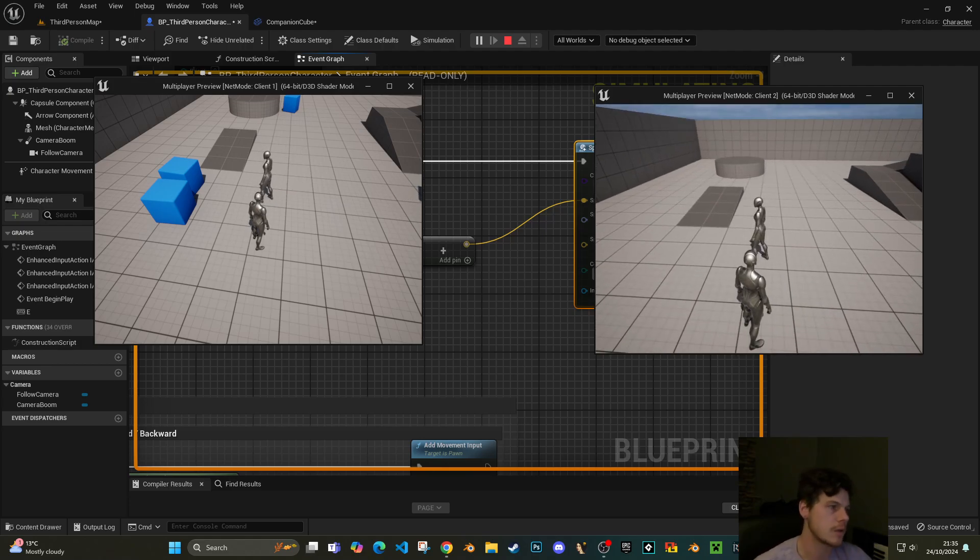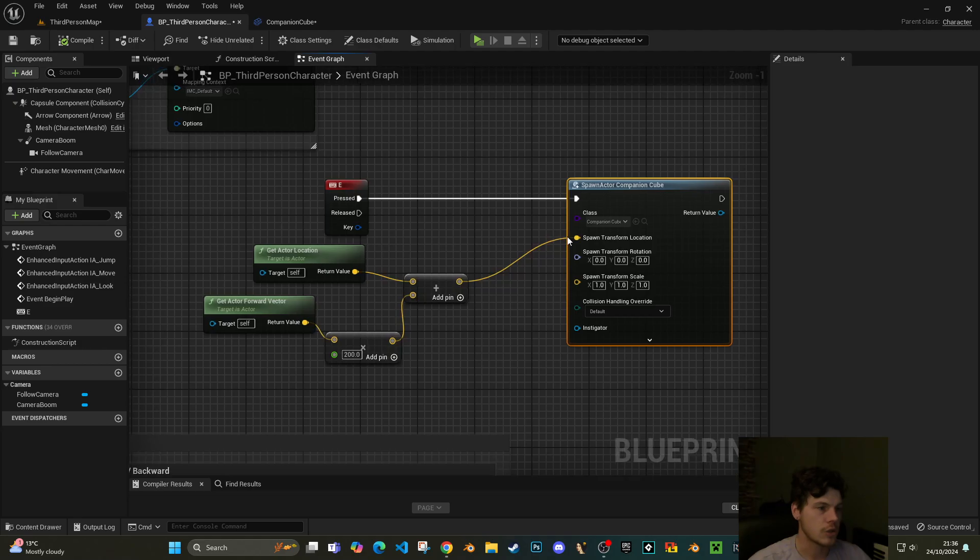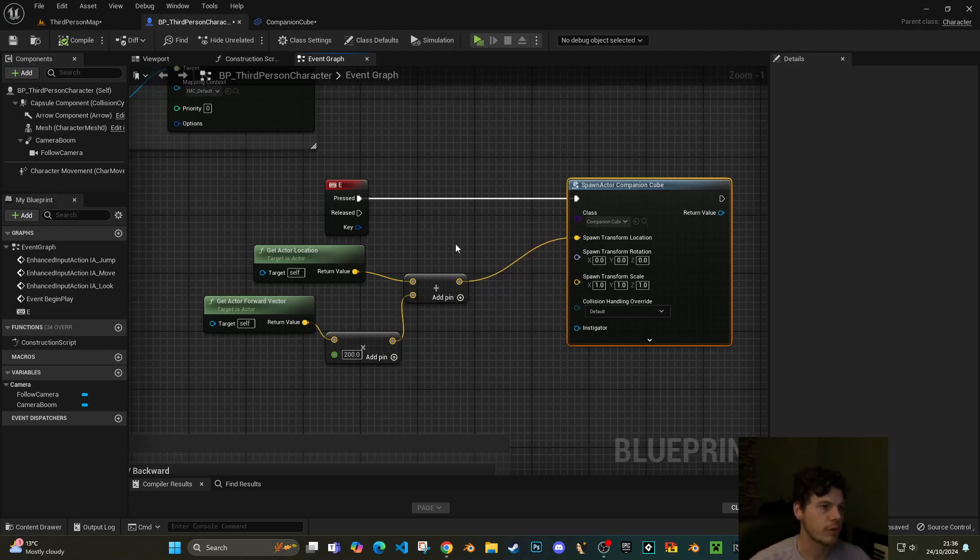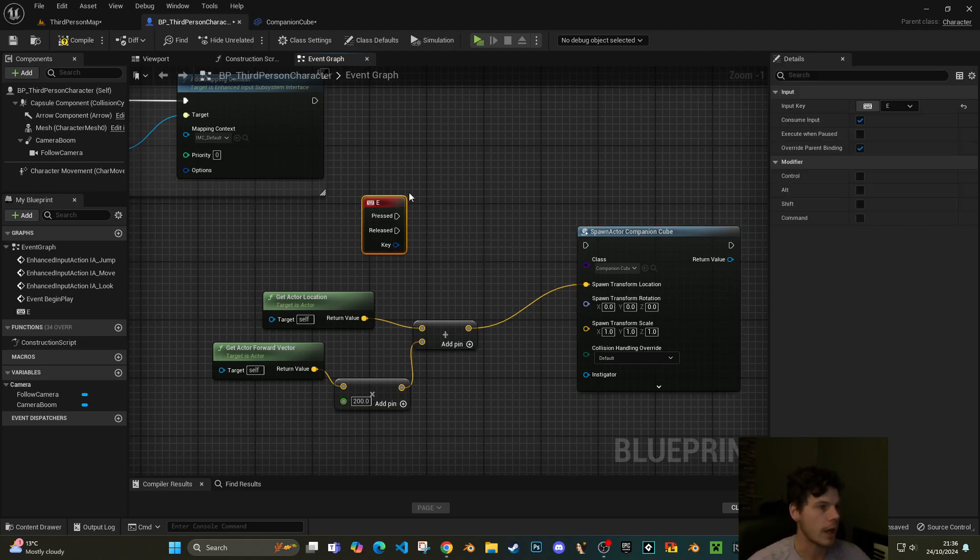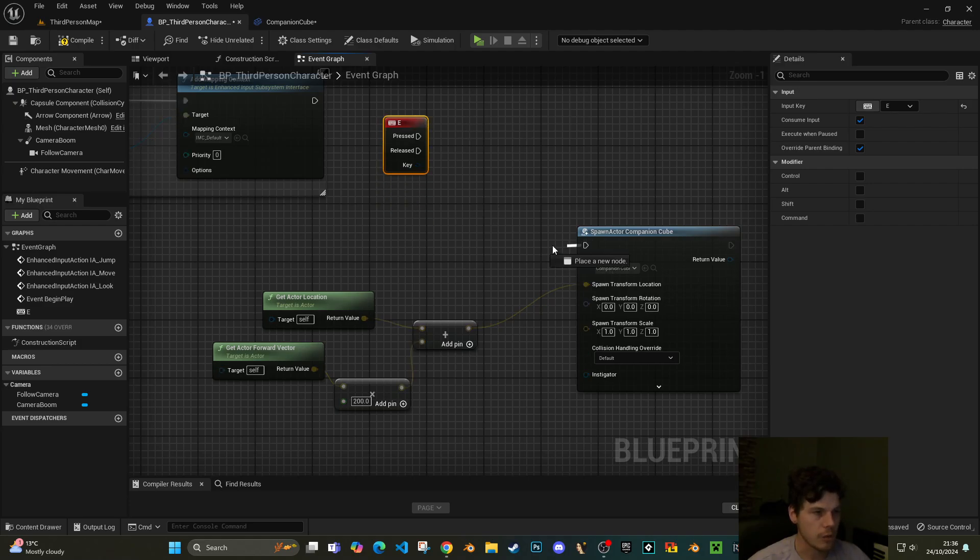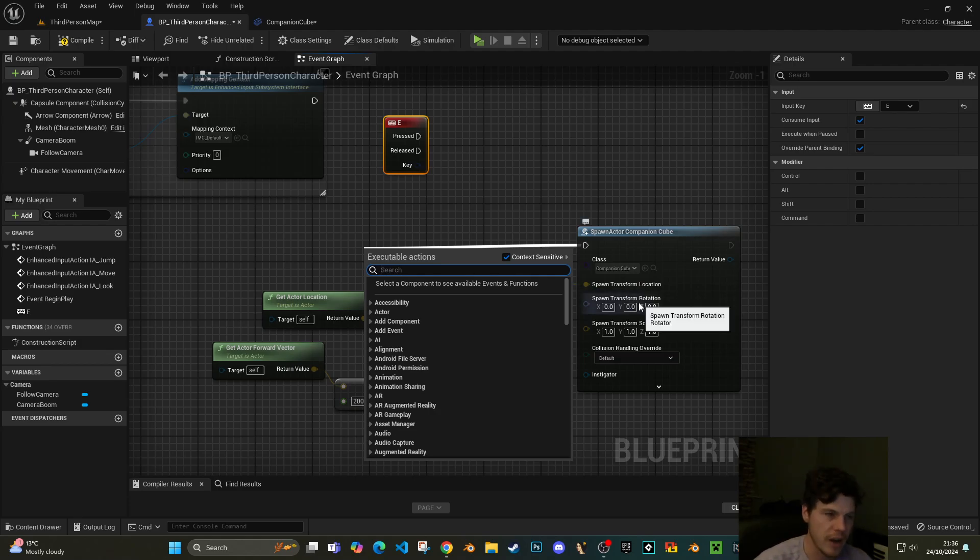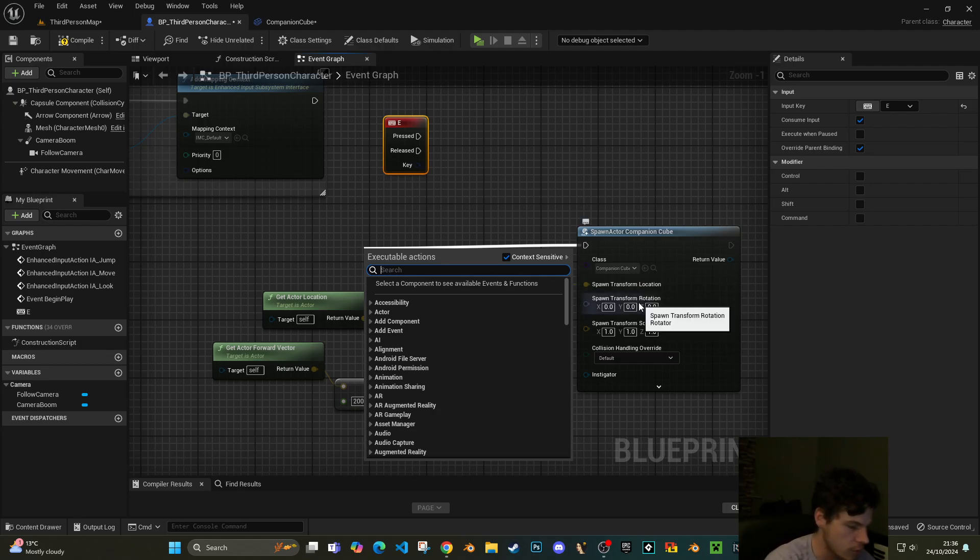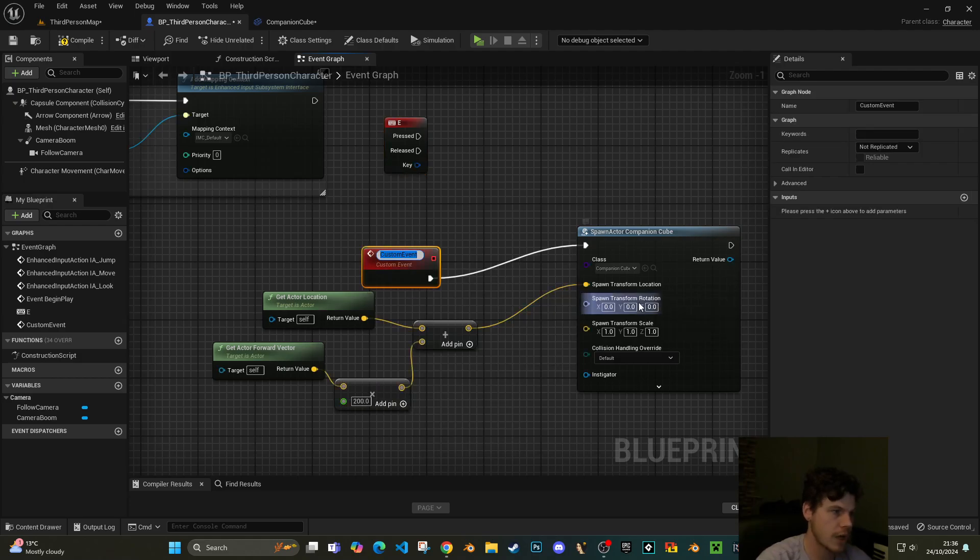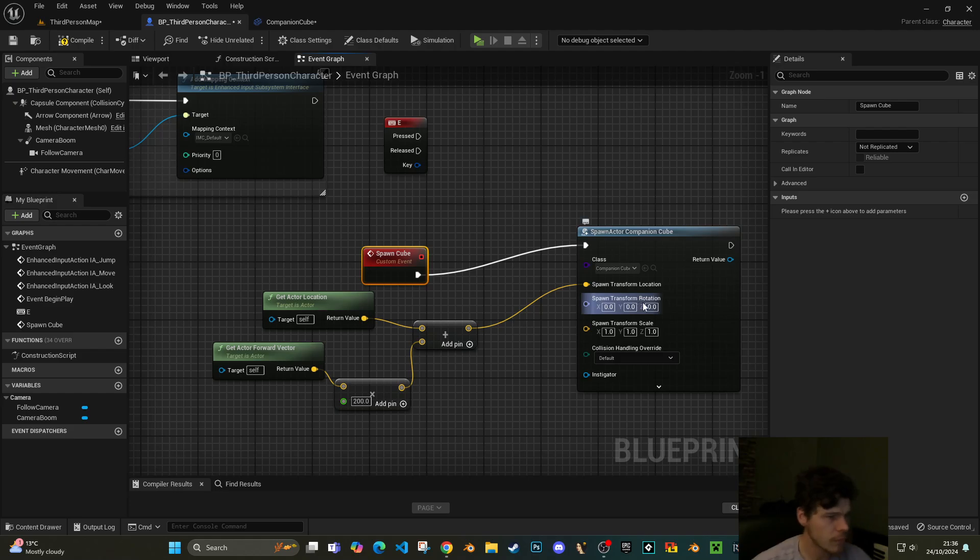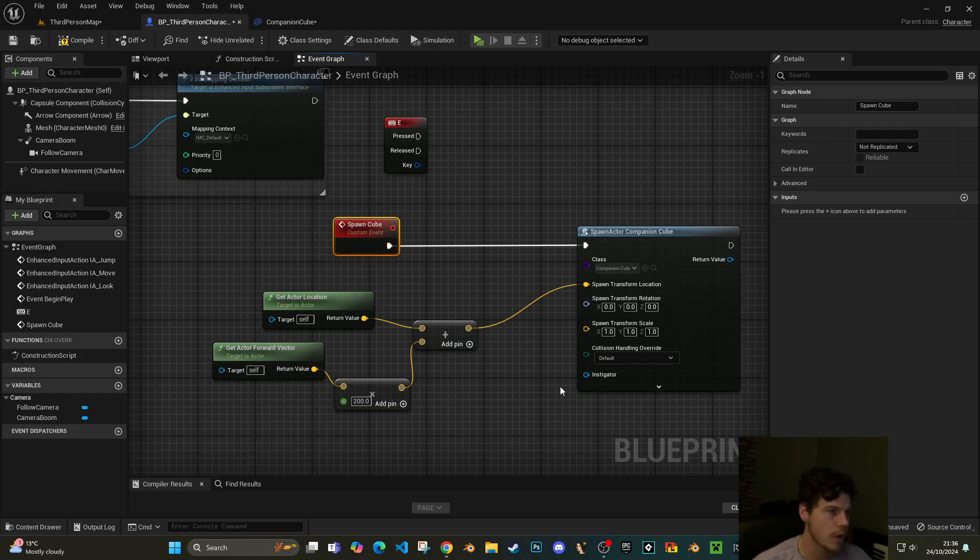So what I'm going to do to make them replicated, there's a couple things we need to do. Firstly, let's just disconnect this E key. What we need to do is actually say that to spawn this cube is an actual event, an actual action. So I'm going to do a custom event. Add custom event. I'm just going to call it spawn cube. When we call this event, everything else is going to stay the same.